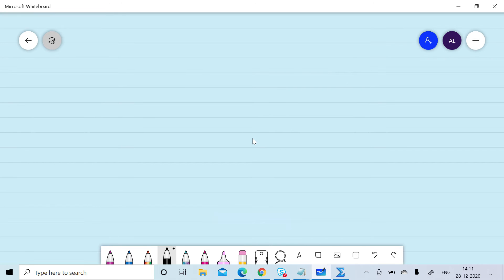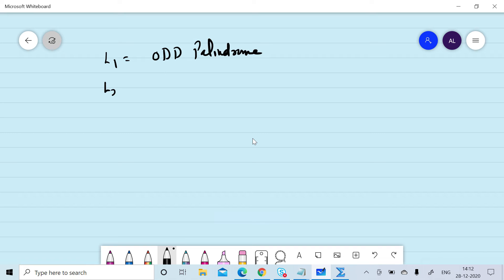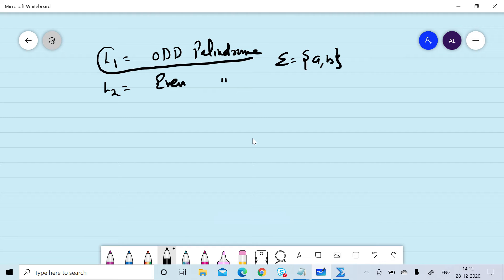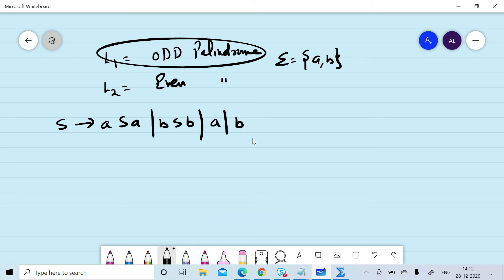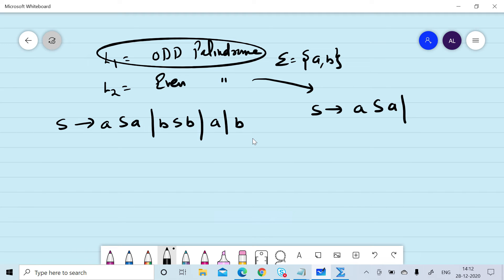First we will consider an example. Let L1 be odd palindrome over {a, b} and L2 be even palindrome, where sigma is {a, b} in both cases. We can design a grammar for L1: S → aSa | bSb | a | b. For L2, we can design the grammar: S → aSa | bSb | null.